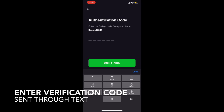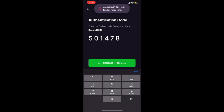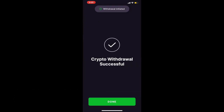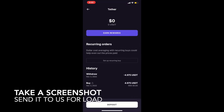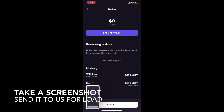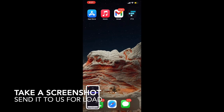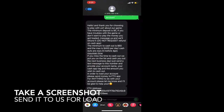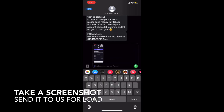Then just submit the order. You should receive a text with a verification code to confirm the purchase. If you don't and the purchase doesn't go through, check the two-factor authentication in the settings. Once it is sent, take a screenshot of the order and send it to us through text. Thank you for playing with us, and enjoy.